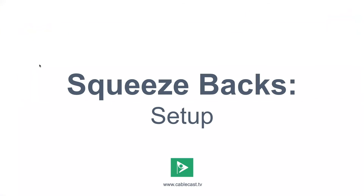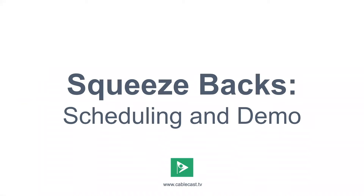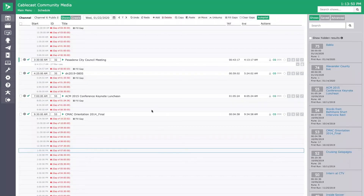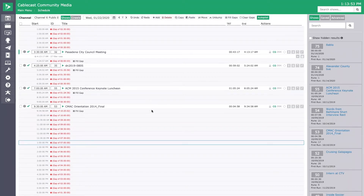Setup is very simple and basic. Now, how do we get it to actually work — scheduling those Squeezebacks? The Squeezebacks work specifically with the Fill Gaps option. Fill Gaps existed in the previous version, but we drastically improved it with Cablecast 7 and our VIO servers, giving you a lot more options and flexibility as to what you want in your programs.